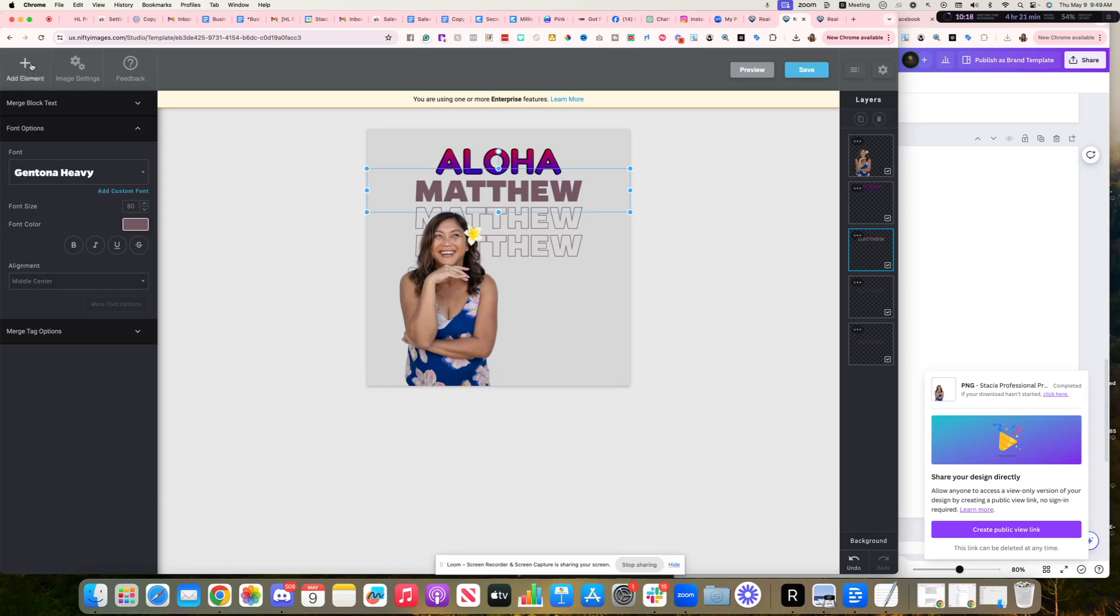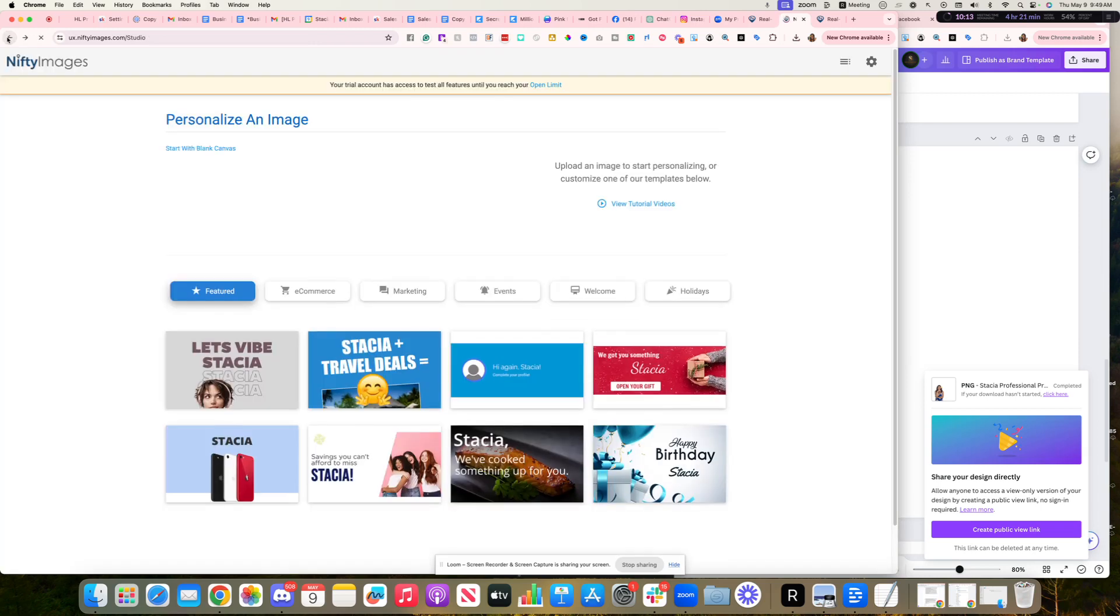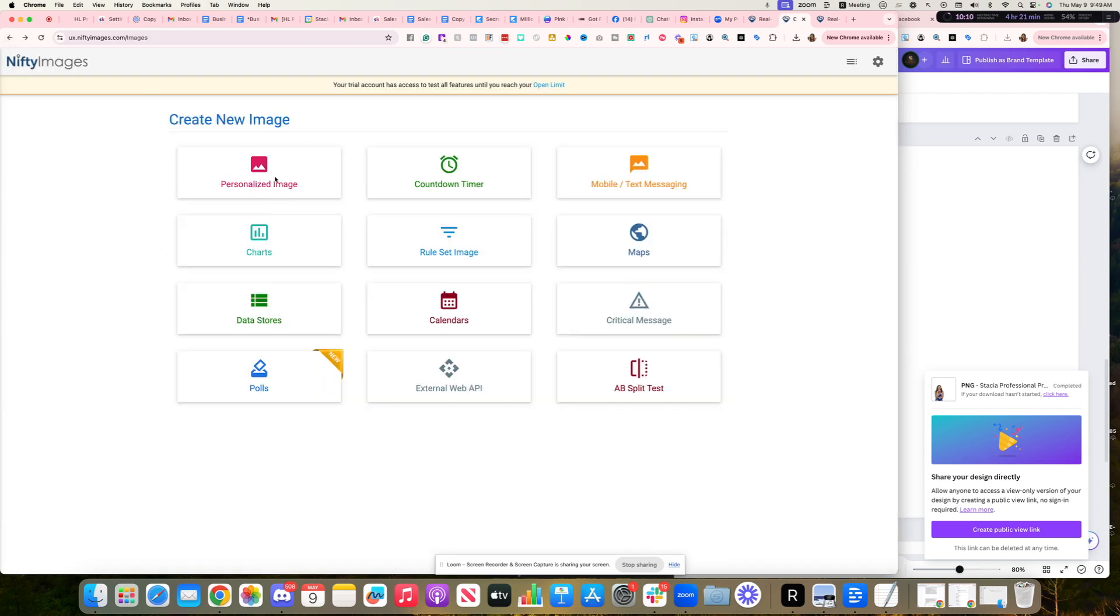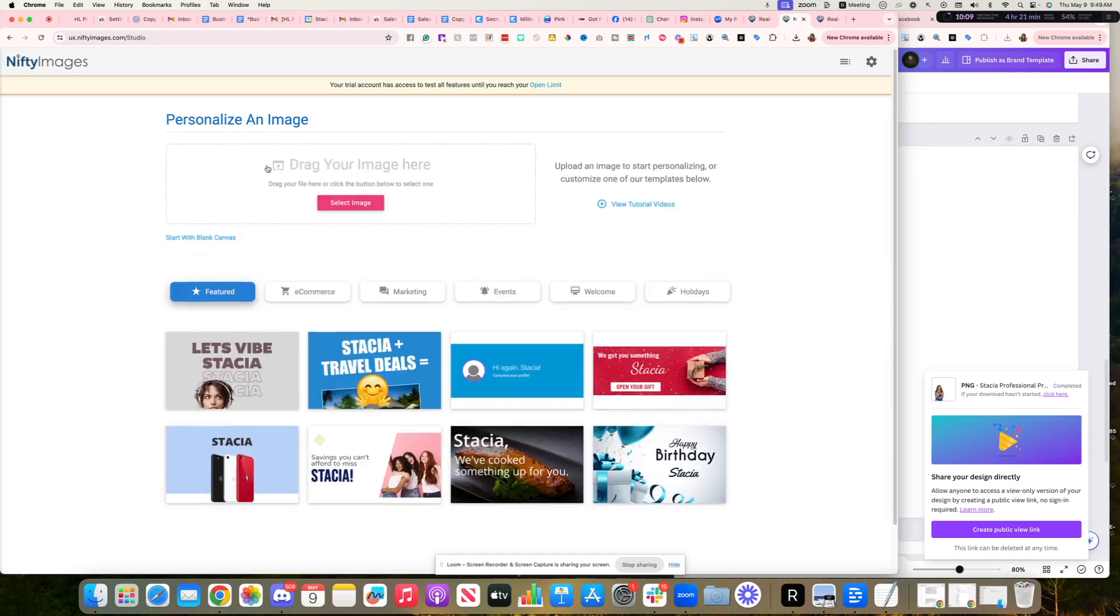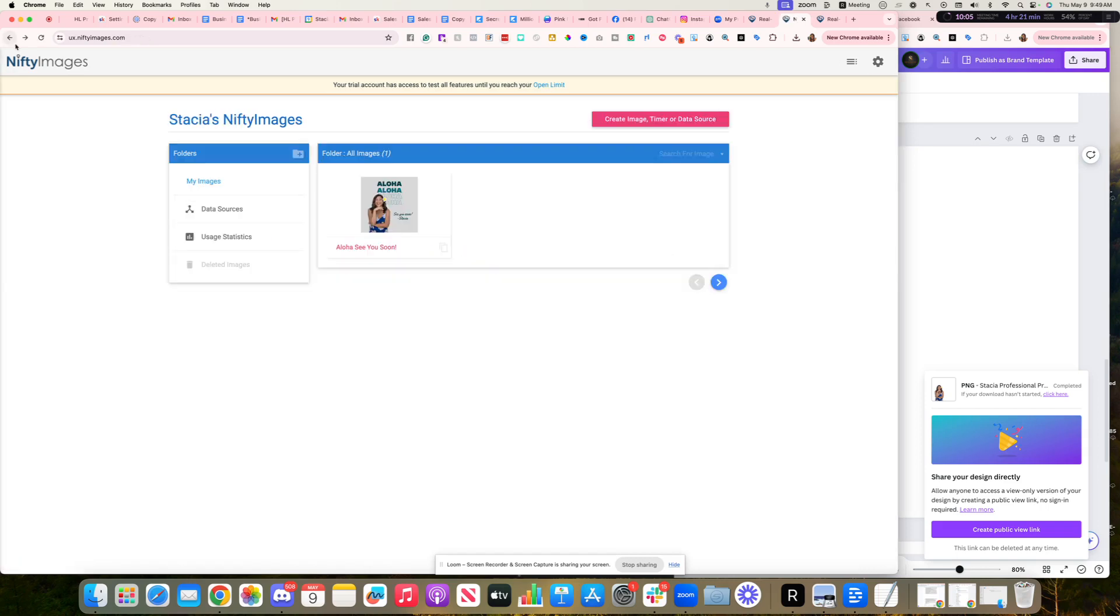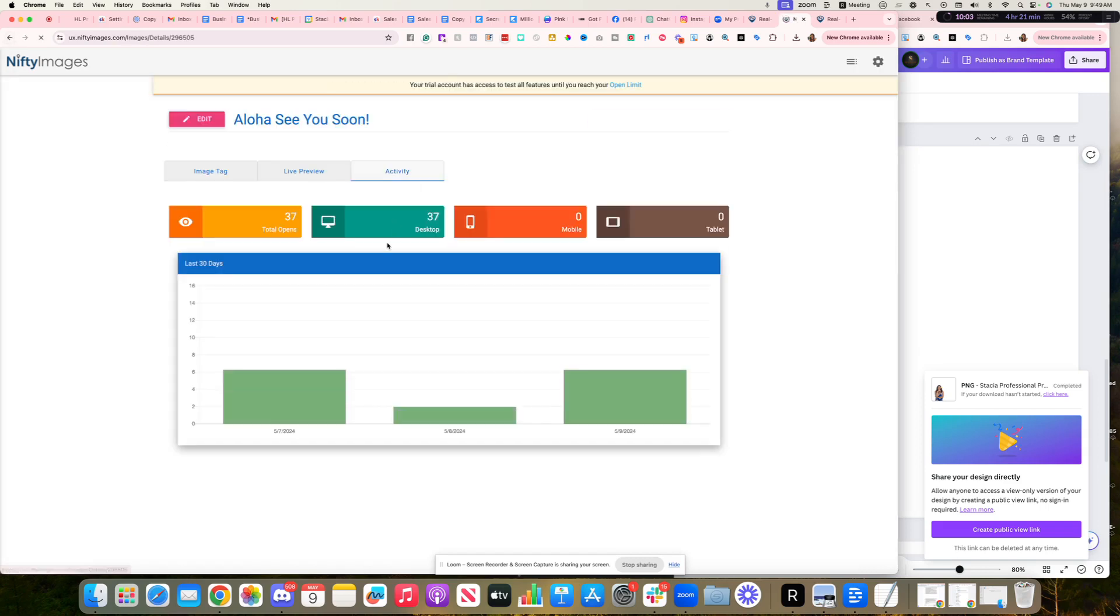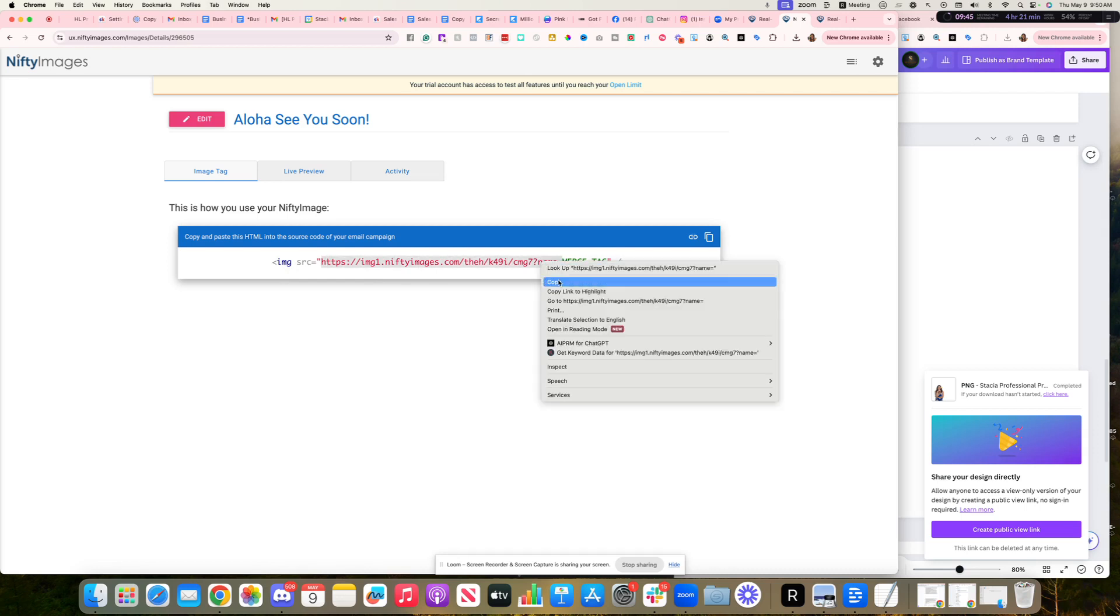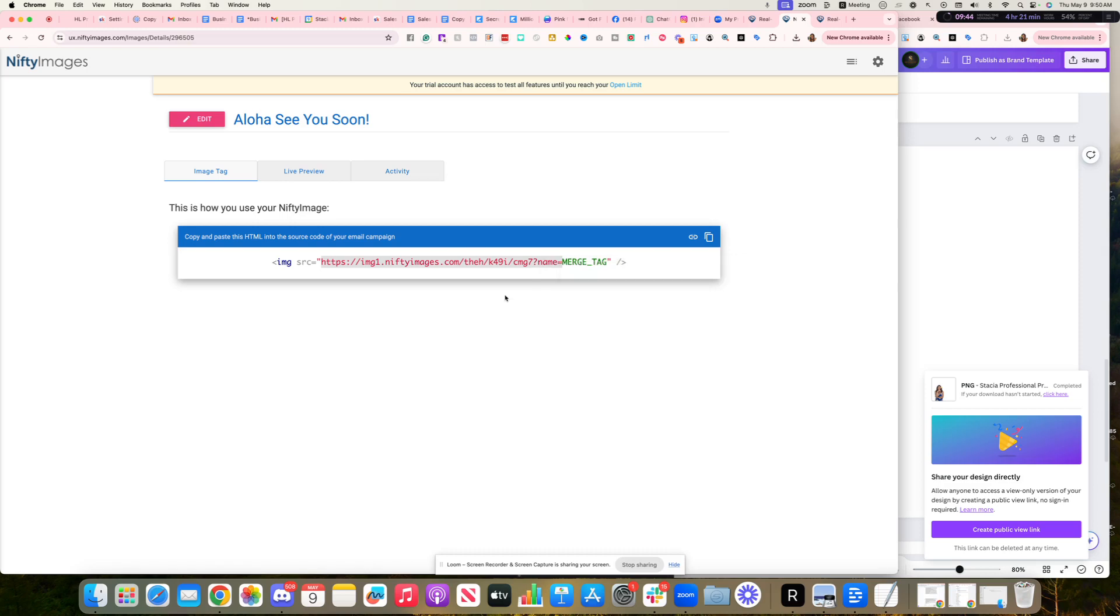And then what happens, let me go back to the one that I actually used. Go back here. So once you create the template, go back to mine. Here it is. I just saved the image and it came up with this code. And then what you want to do is just grab, copy this code here, not all the way from the HTTPS all the way to the name equals. And I'm going to copy that.